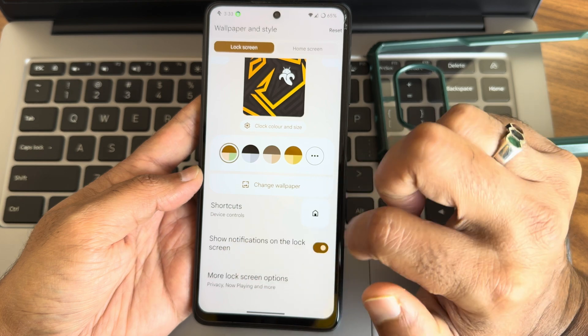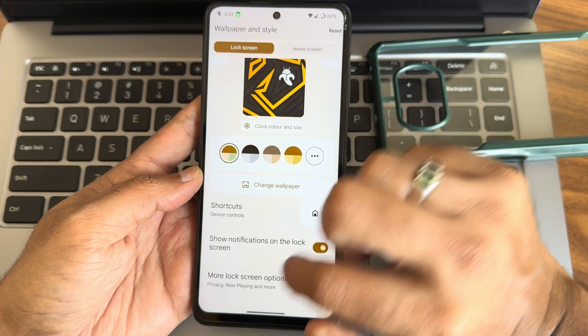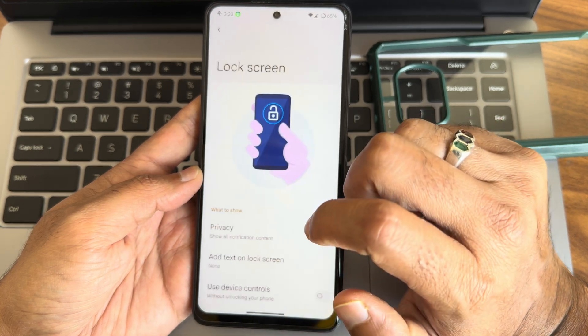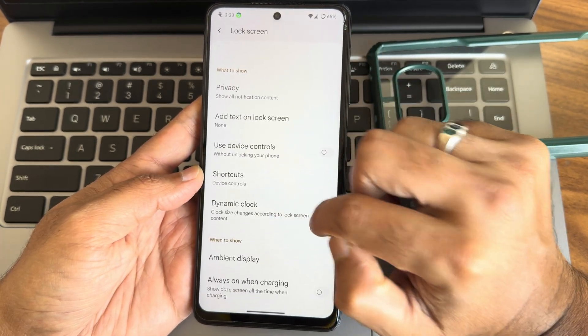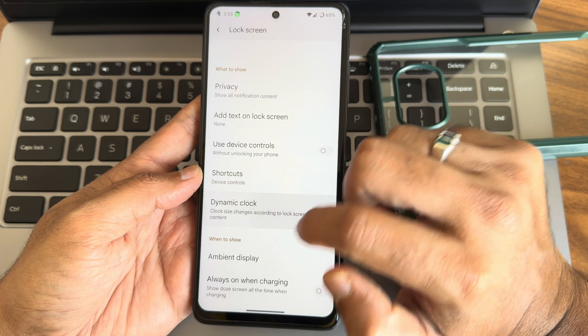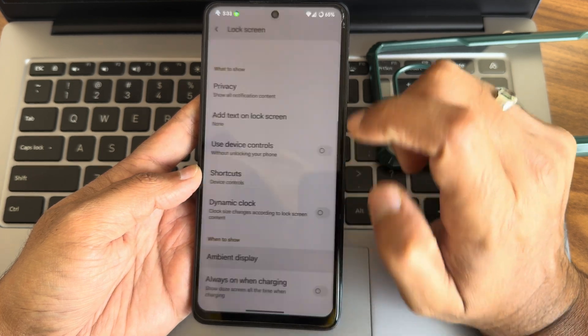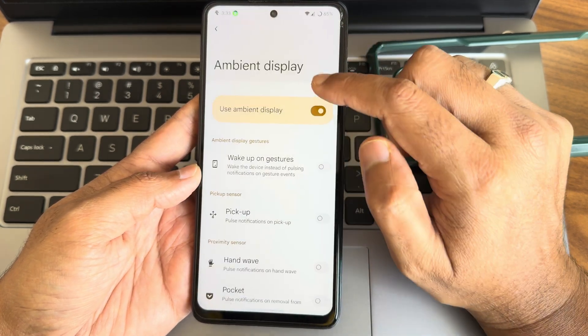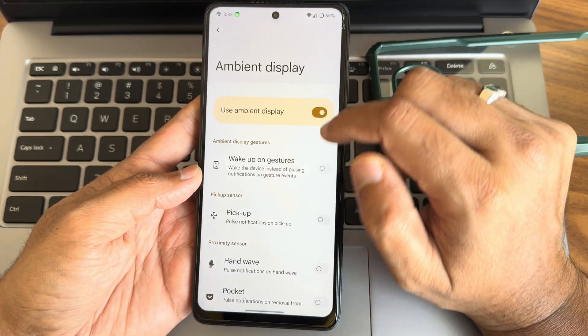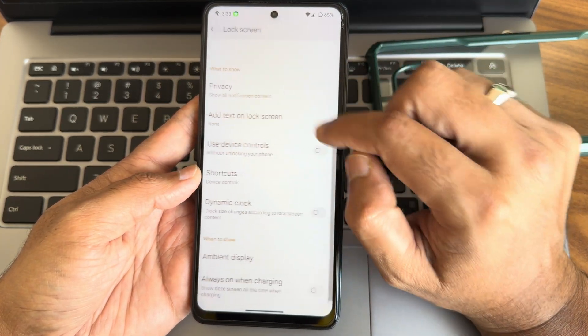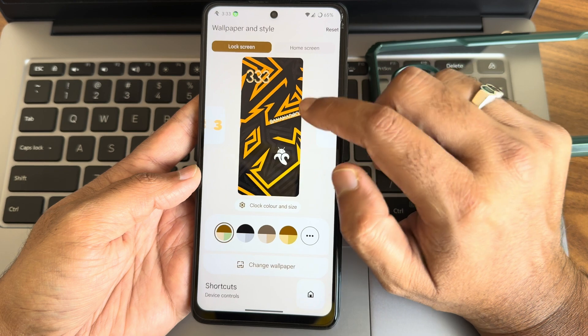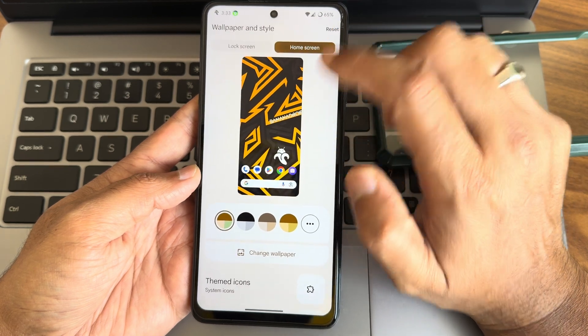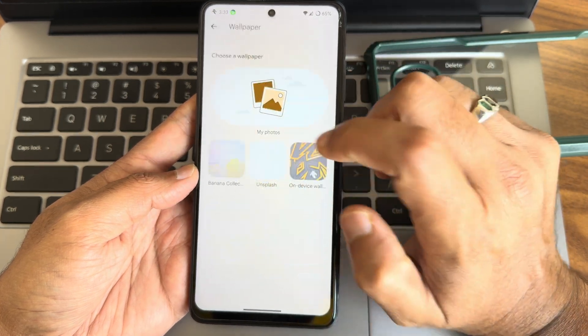Shortcut, show notification on the lock screen, and more lock screen options. You get even dynamic clock option. Ambient display is turned on actually and that's working fine here.